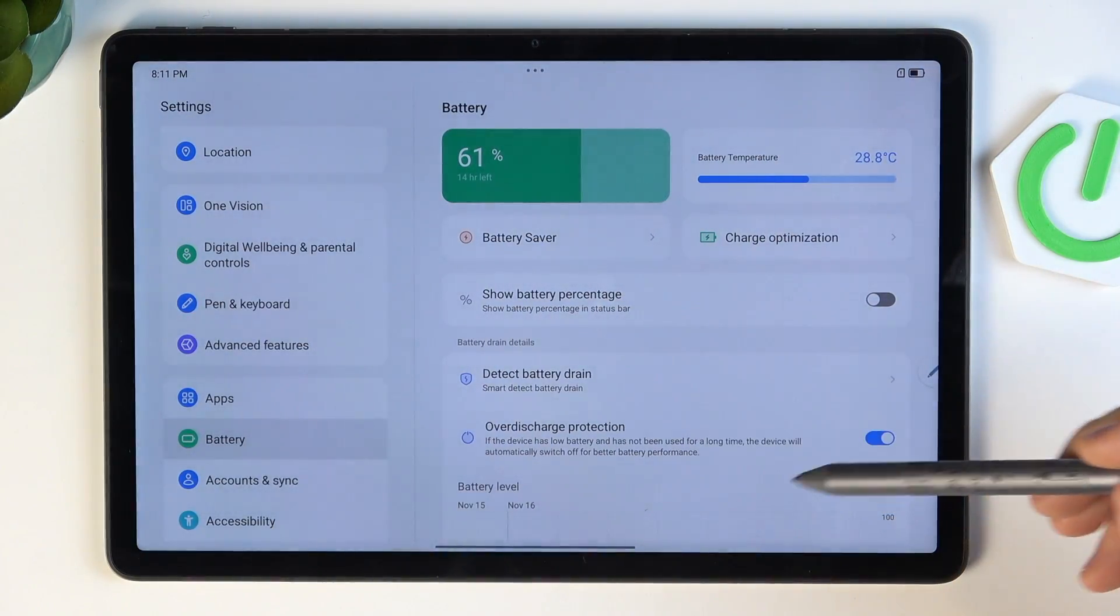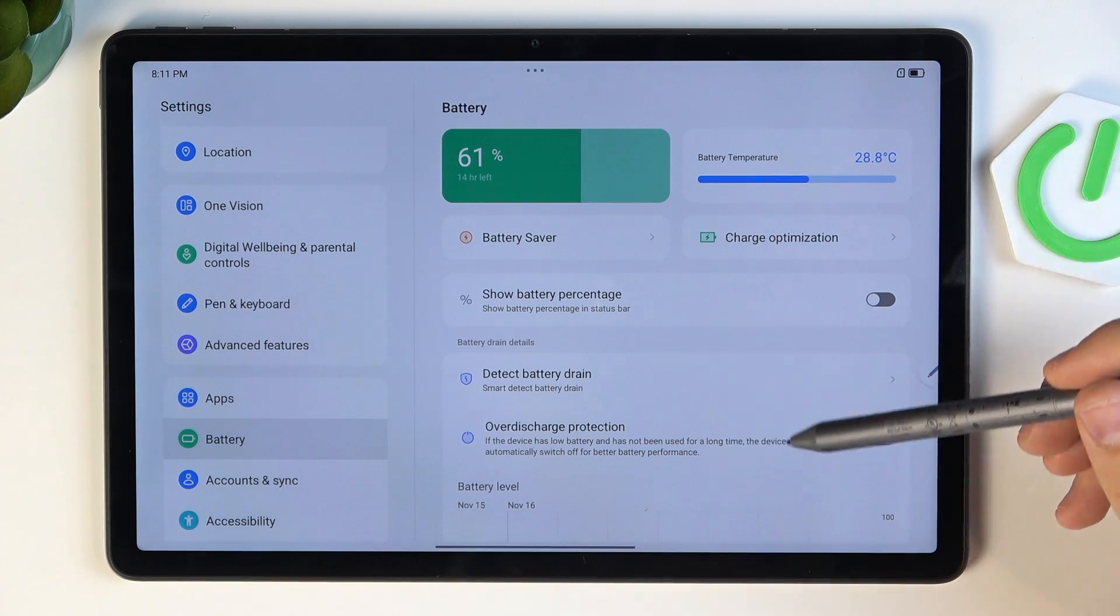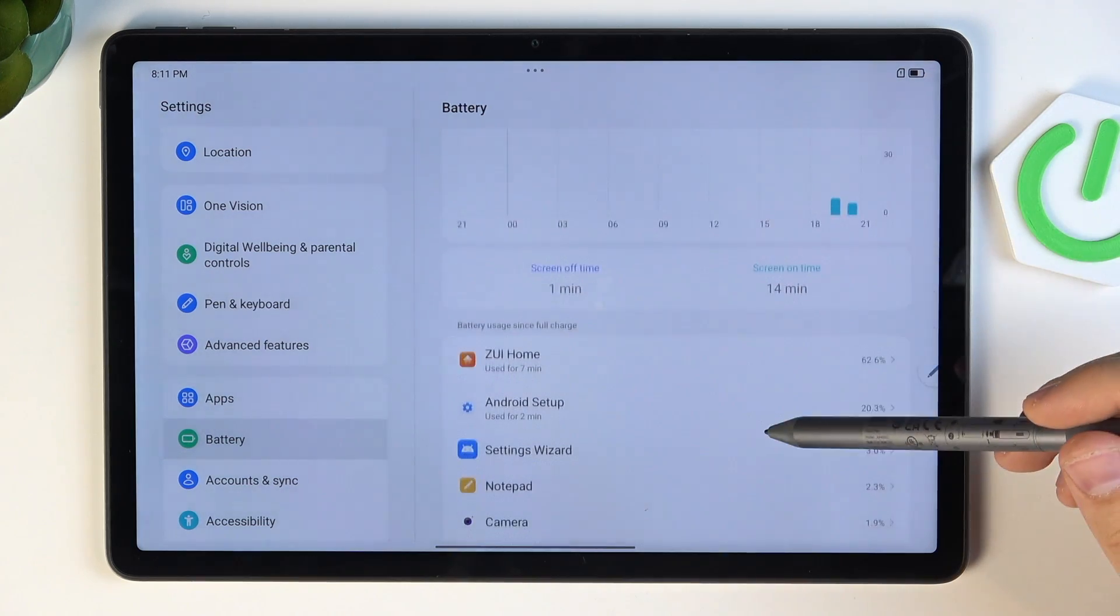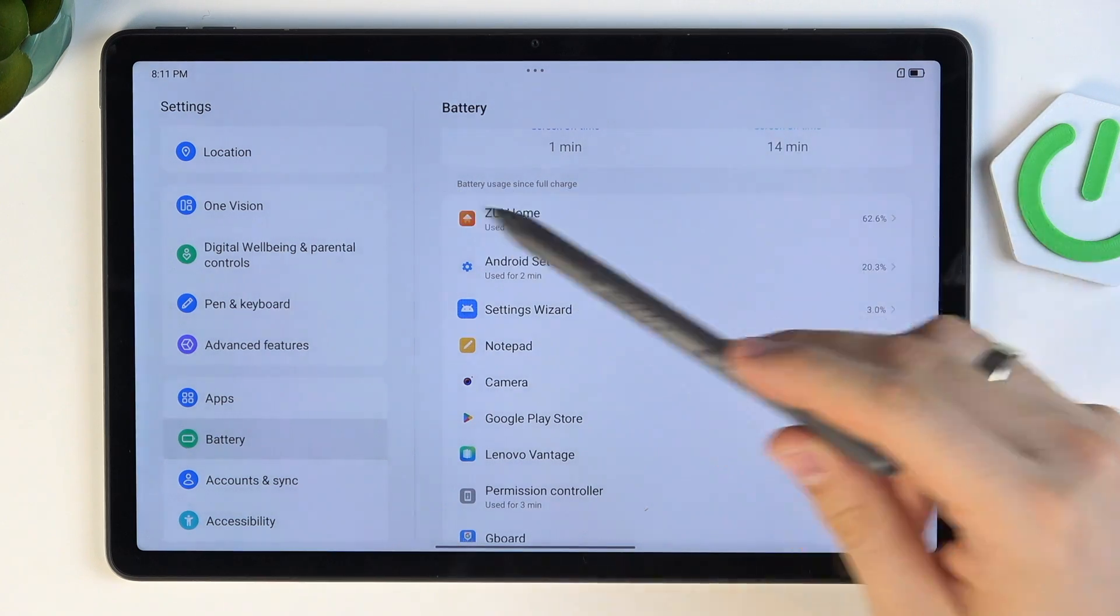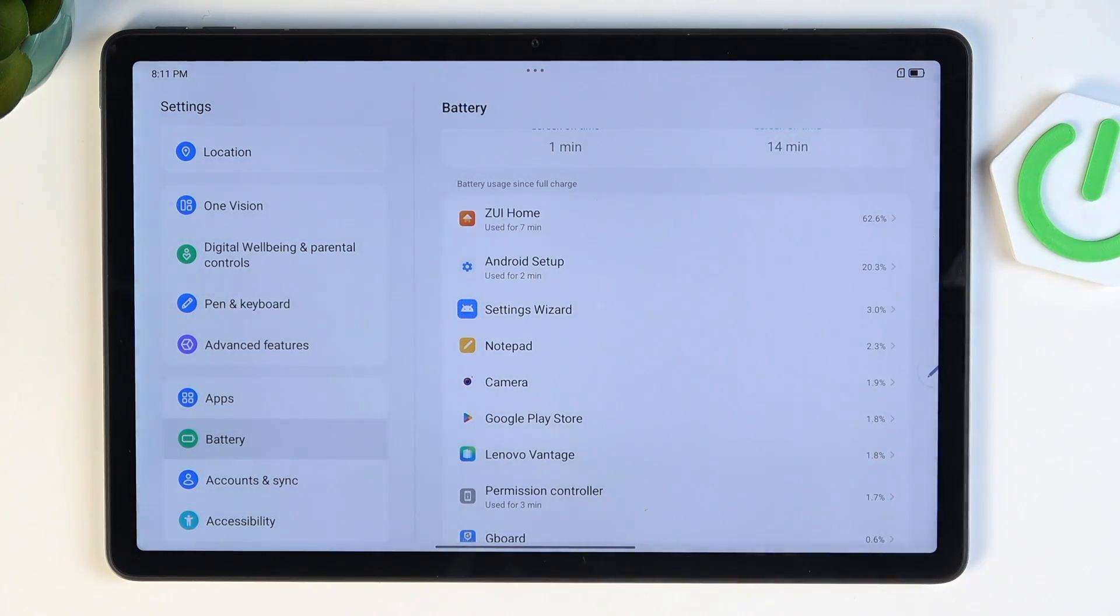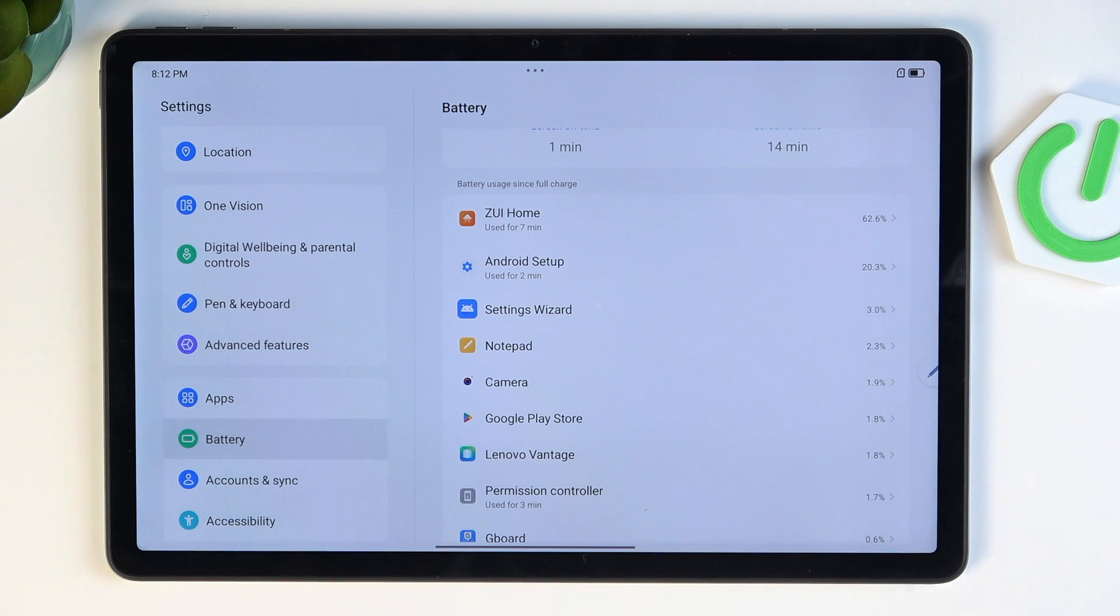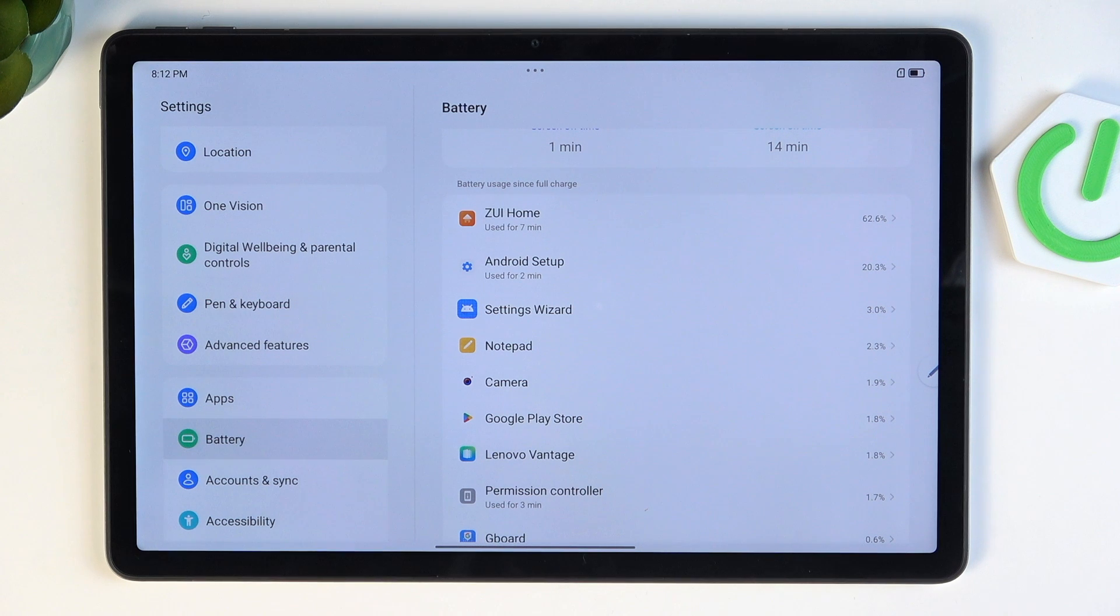You can scroll down and here you see the battery usage since full charge. Here you'll see all applications that consume your battery life. Every app consumes it, but you can find out which app consumes a lot.